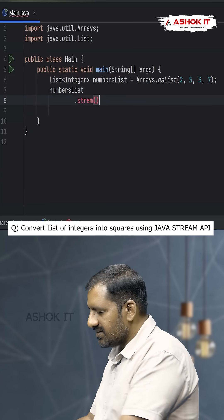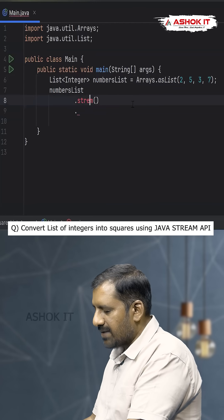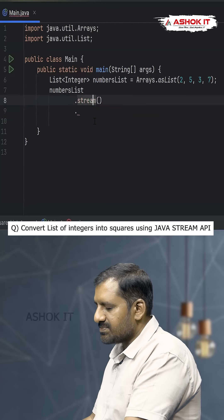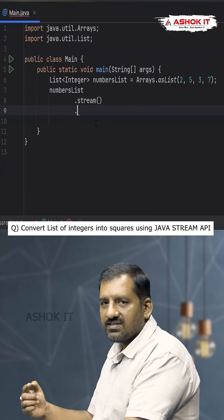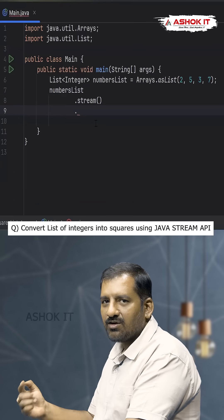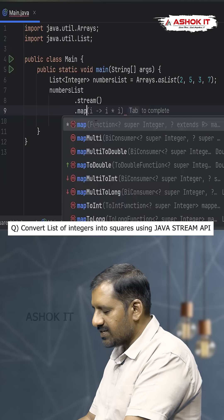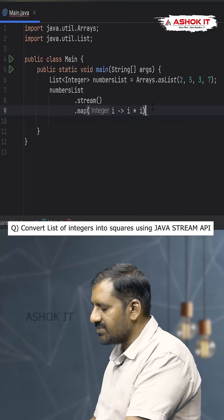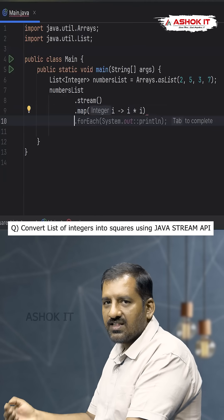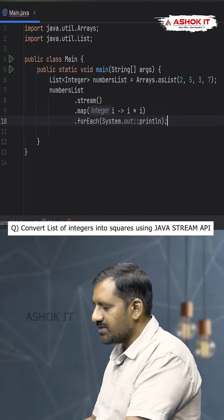Once we call the stream method, we get a stream object. Then we are going to work on the map method. This map method will convert each input value into another output value. We use the map method and square each number using a lambda expression.